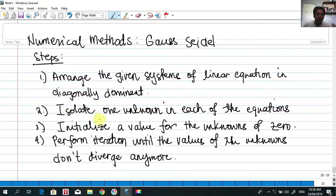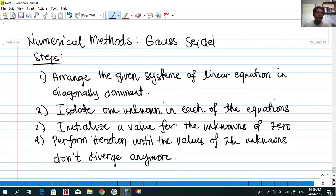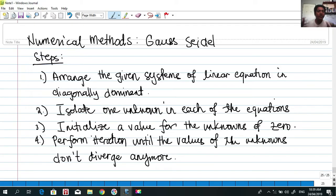Number two, we have to isolate one unknown in each of the equations. In the case of three equations and unknowns, we have to isolate x for the first equation, isolate y for our second equation, and isolate z for our third equation. Those will be our equations for solving our iterations later on.